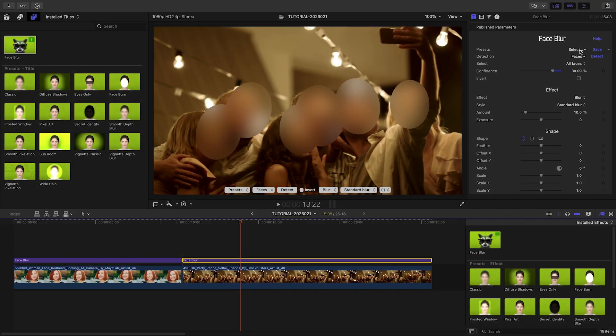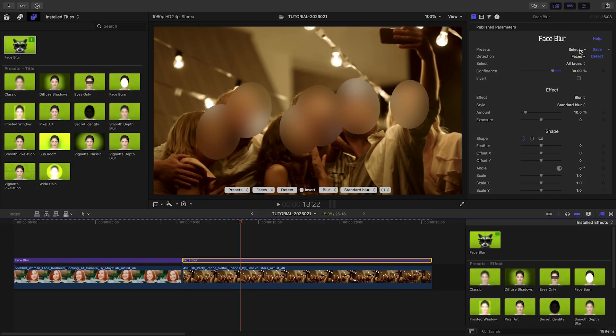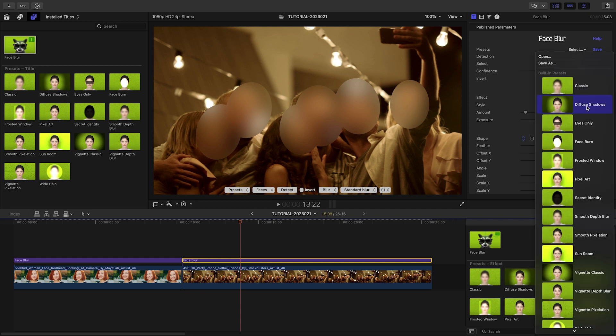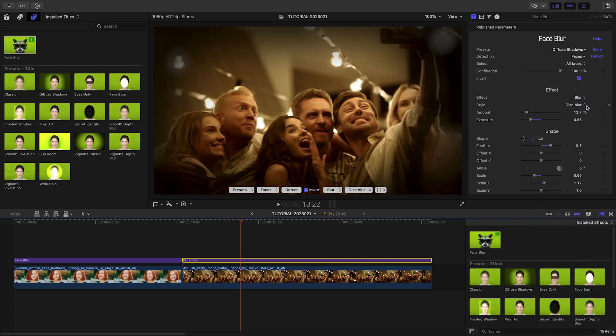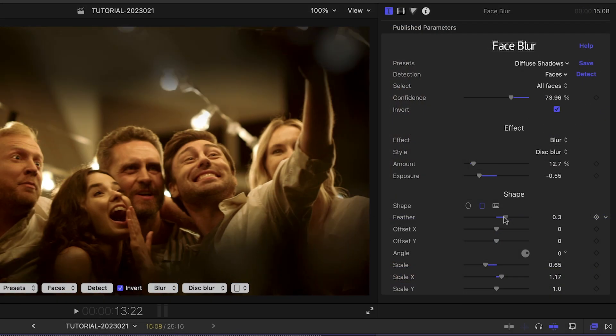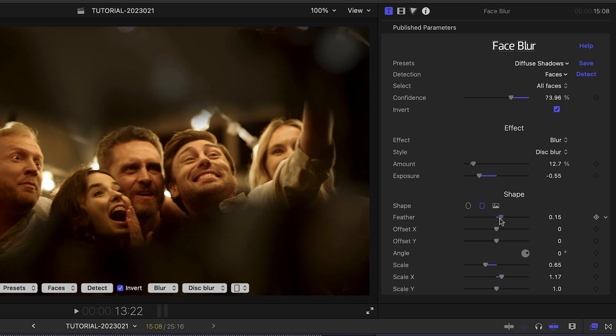When multiple faces are detected, the vignette is applied around all of them. For example, let's add a diffuse shadow to this video. These are just some of the exciting looks you can easily create with Face Blur.